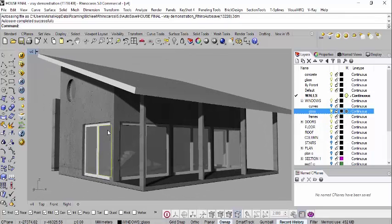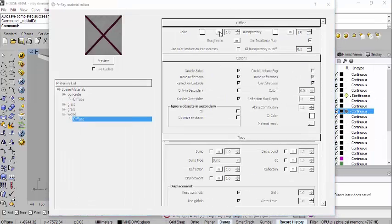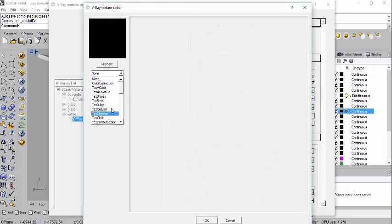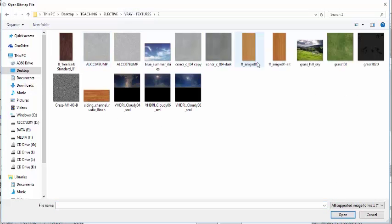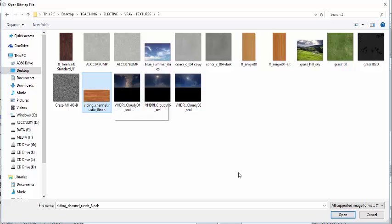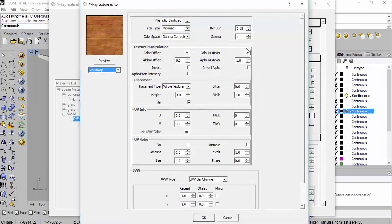For the frames, come back to M, go to wood material, and under diffuse select the material here. We need to go to the other texture folder - there's no bump material for this particular wood texture, but we can go ahead and choose it and preview it, then say OK.